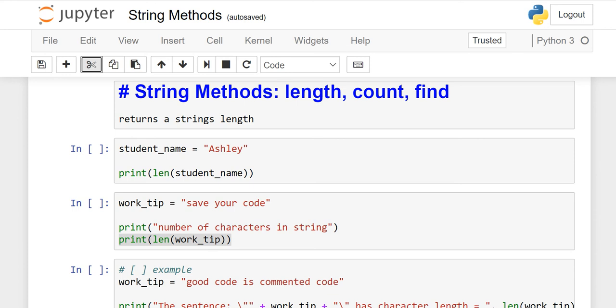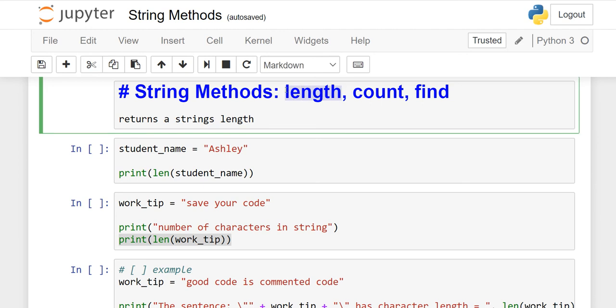In this lesson, I will explain string methods. There are three different kinds of methods: length, count, and find. We will discuss them one by one, but today our focus will be only on the length function.